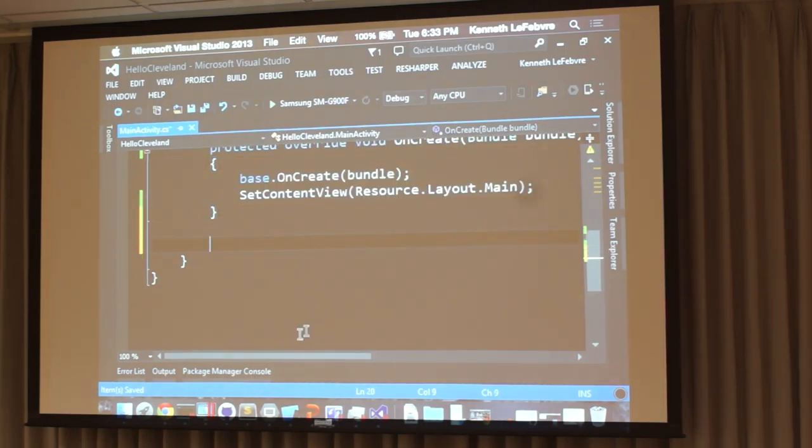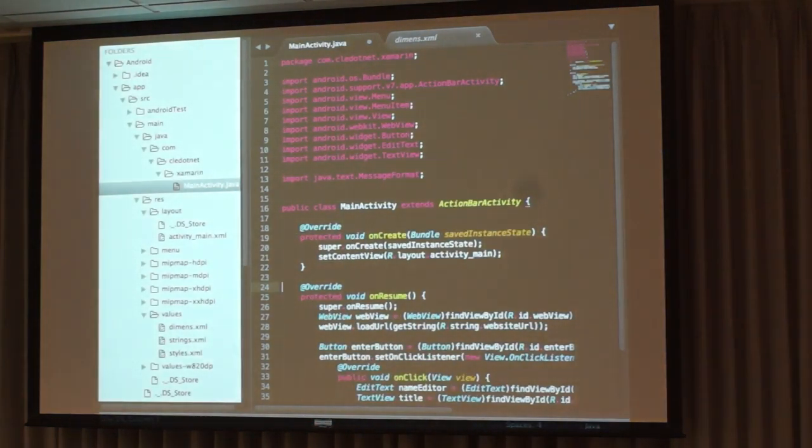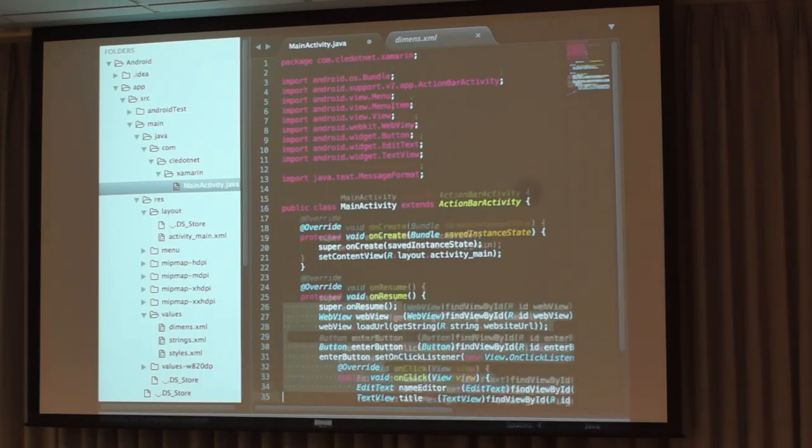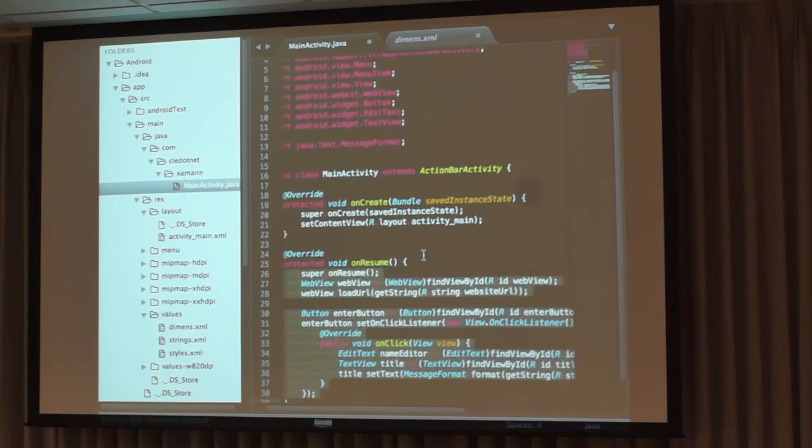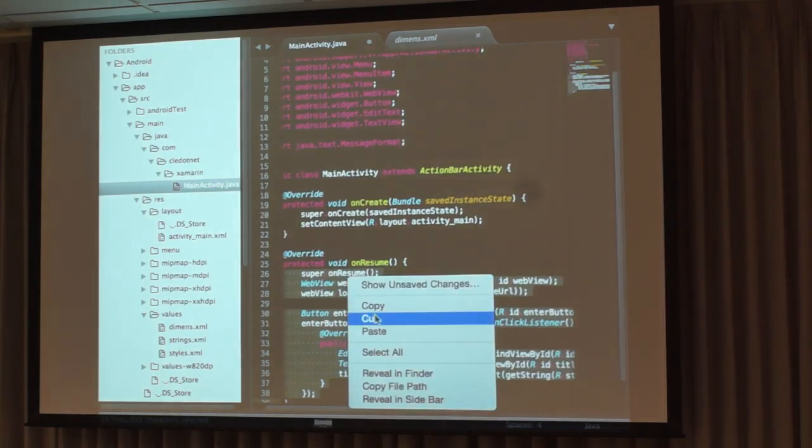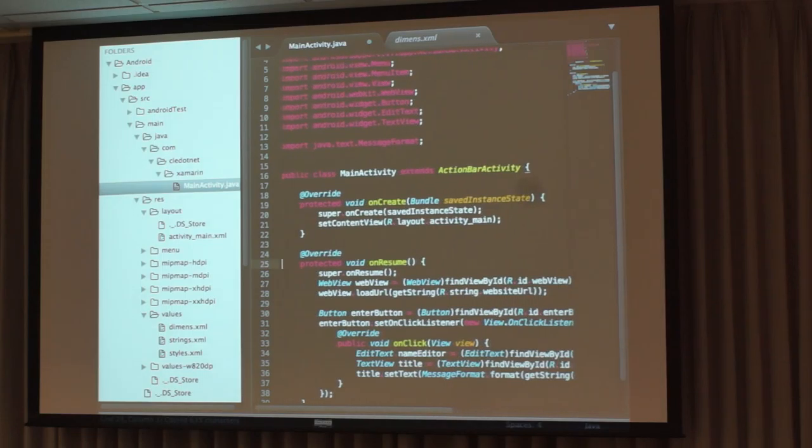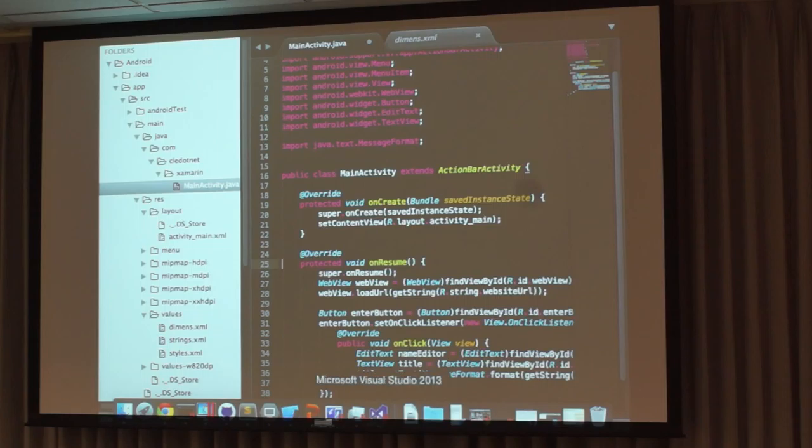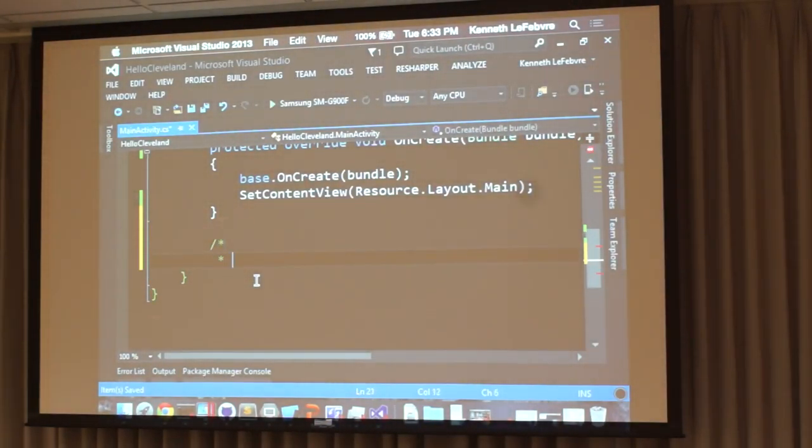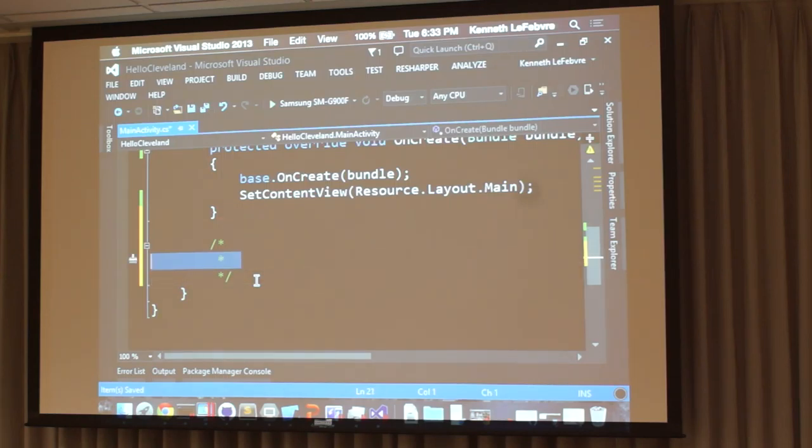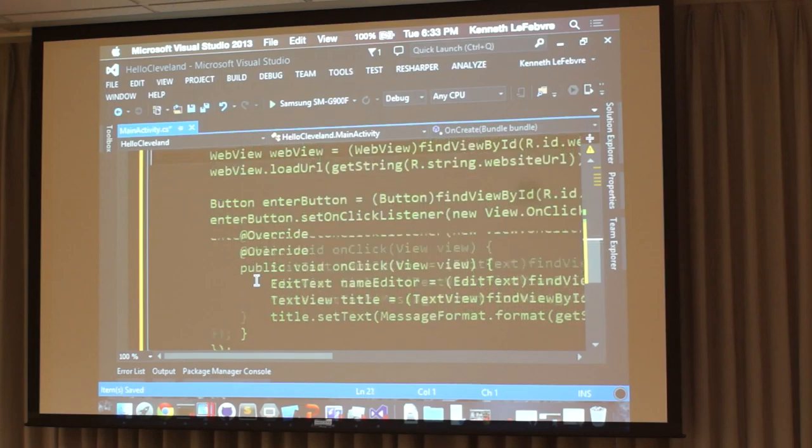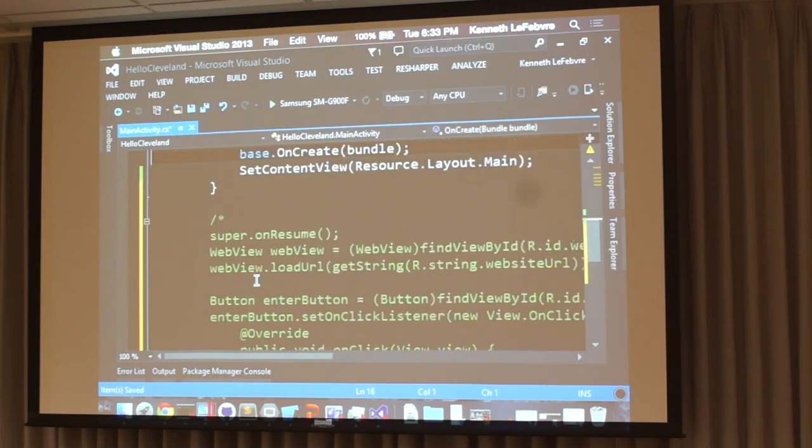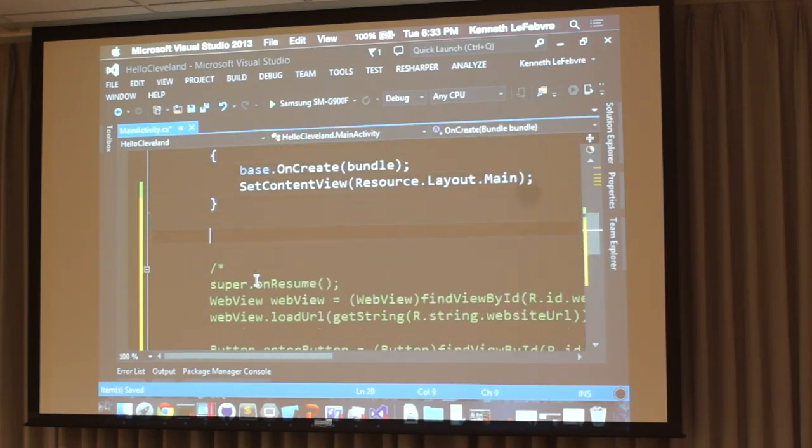Now all I need to do is bring in this one method here, this onResume. And that's Java. I'm not going to paste it directly because it'll give me a whole bunch of errors. So I'll put that into a comment. And then we'll just rewrite this as C sharp, exactly as it is functionally, just different syntax.